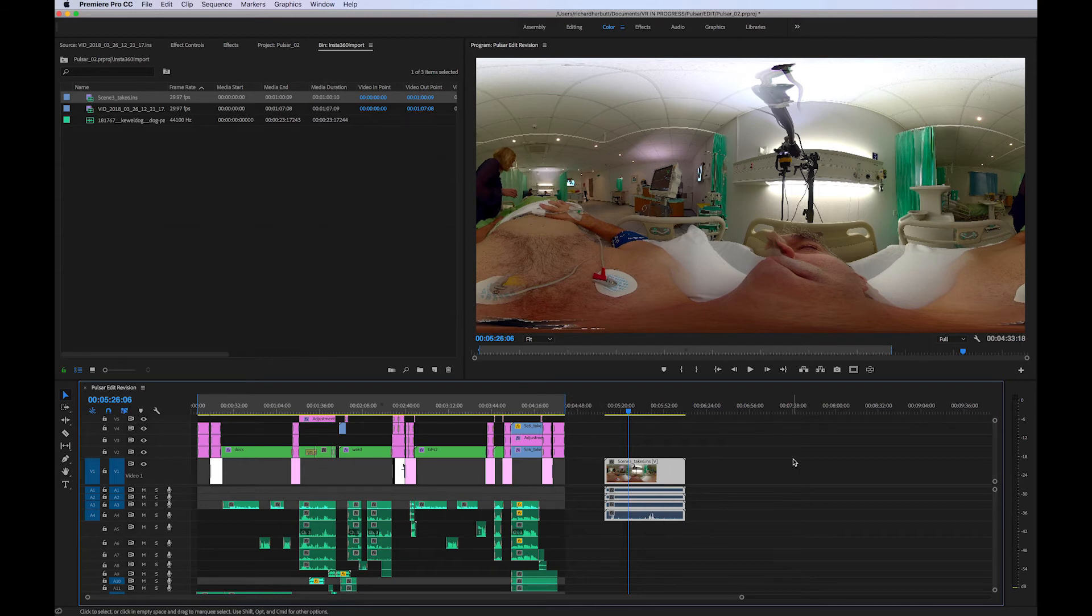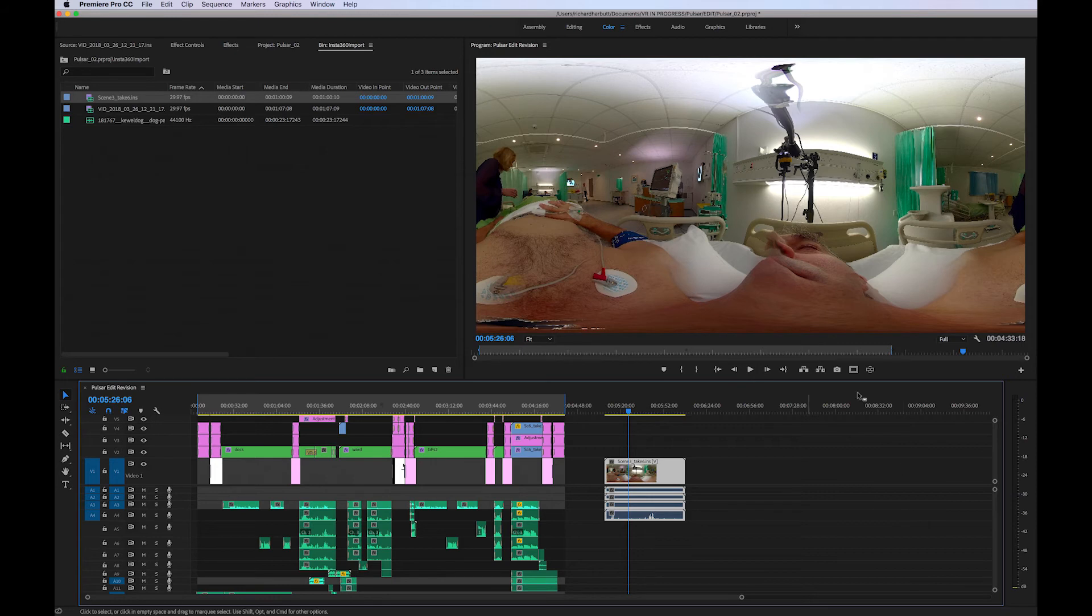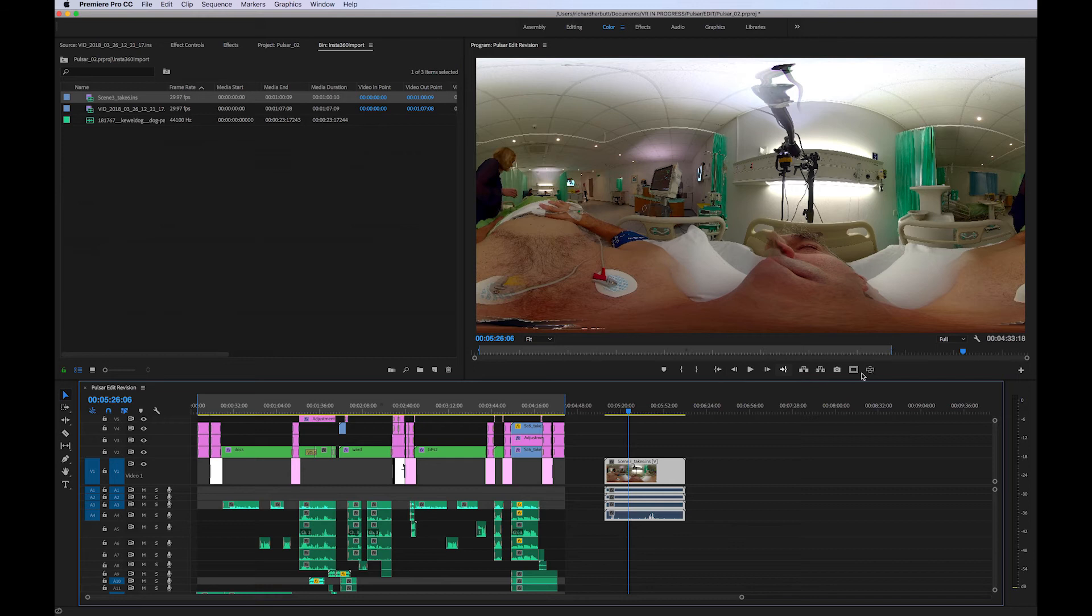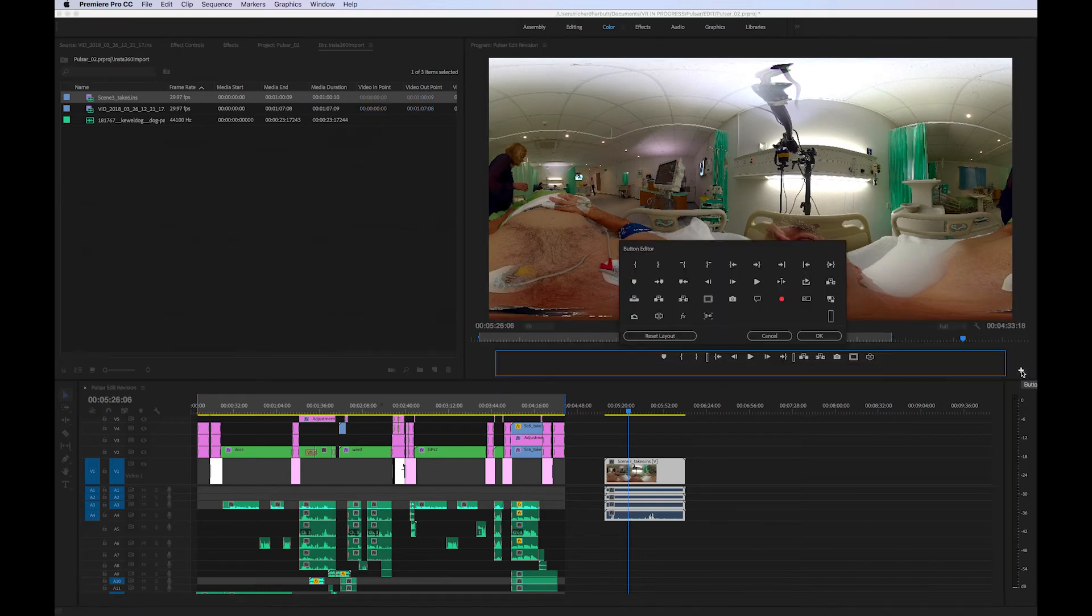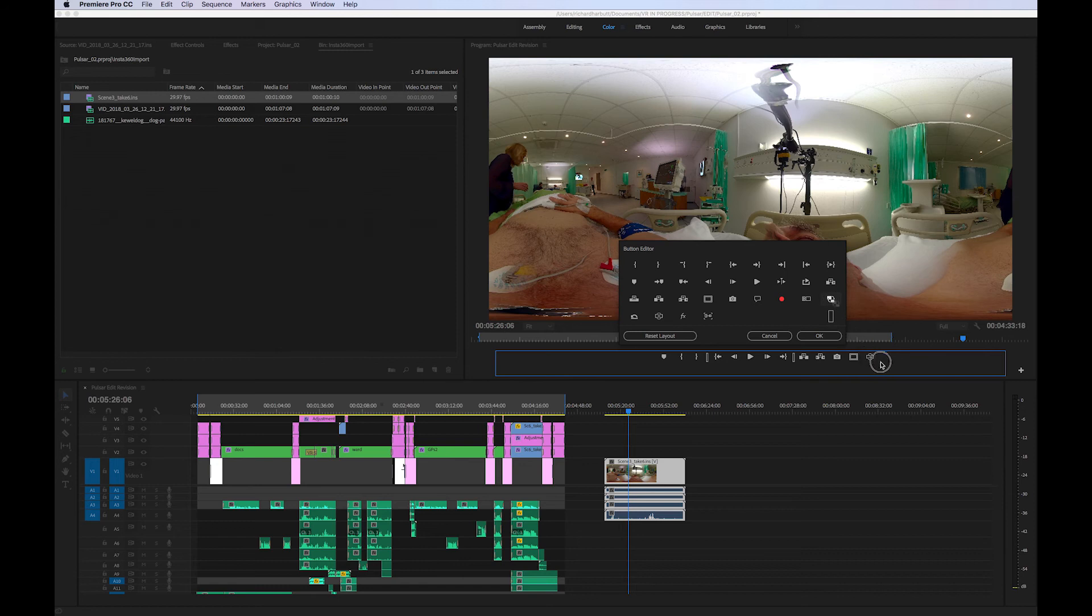We want to be able to toggle the proxy. So add that into your little window along the bottom here if you haven't got it already by pressing the plus button, and then we want this one here which is toggle proxies. Drag that down into the menu and we got it. There we go.